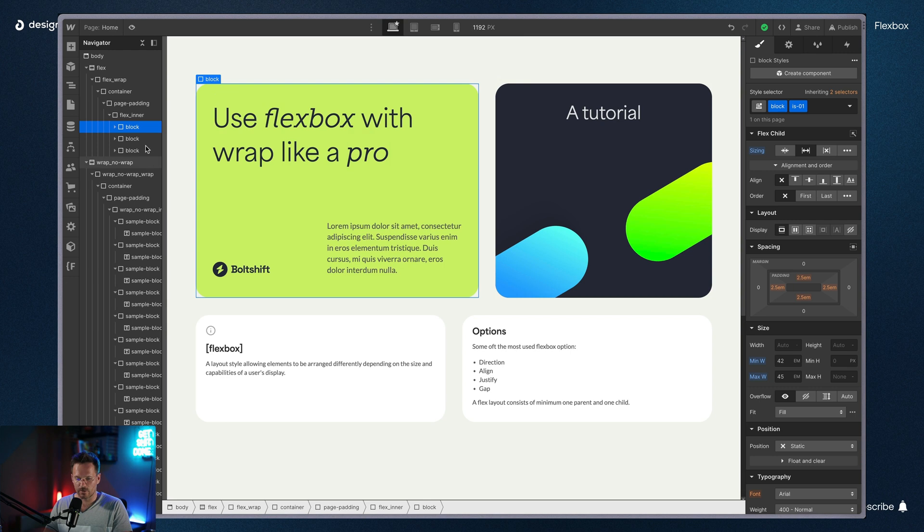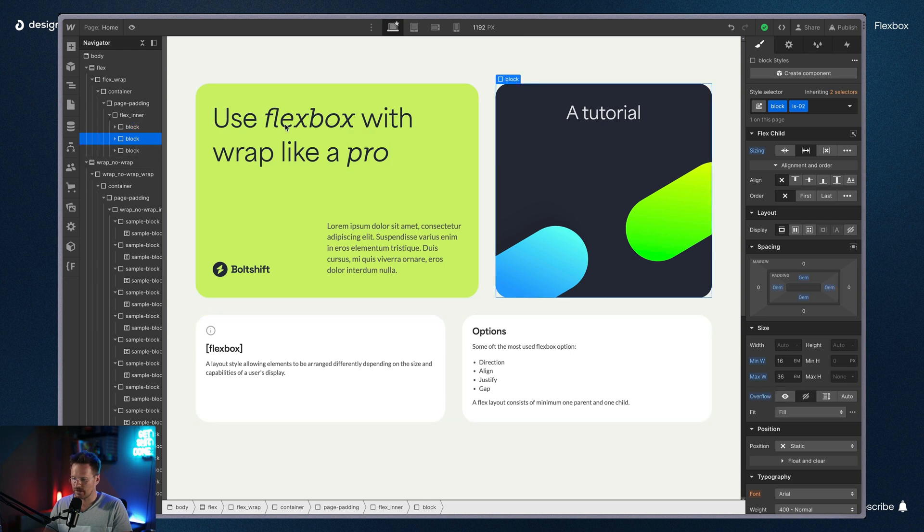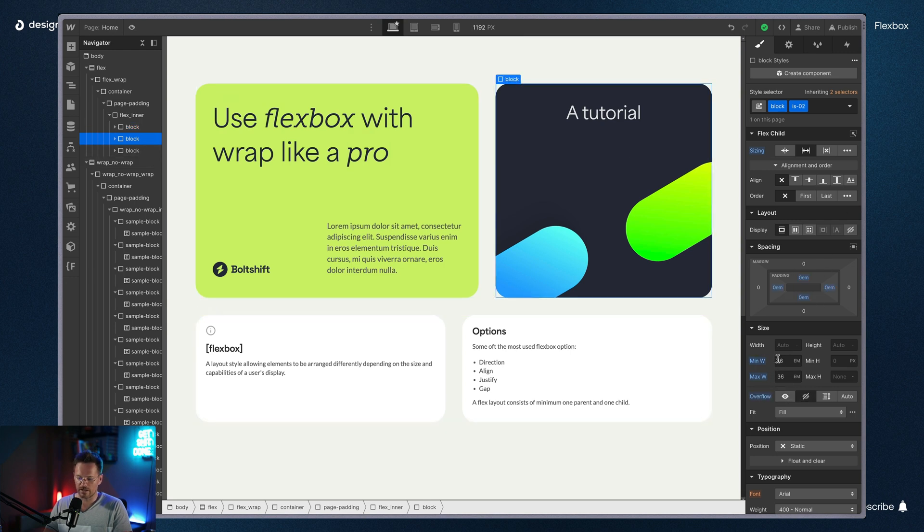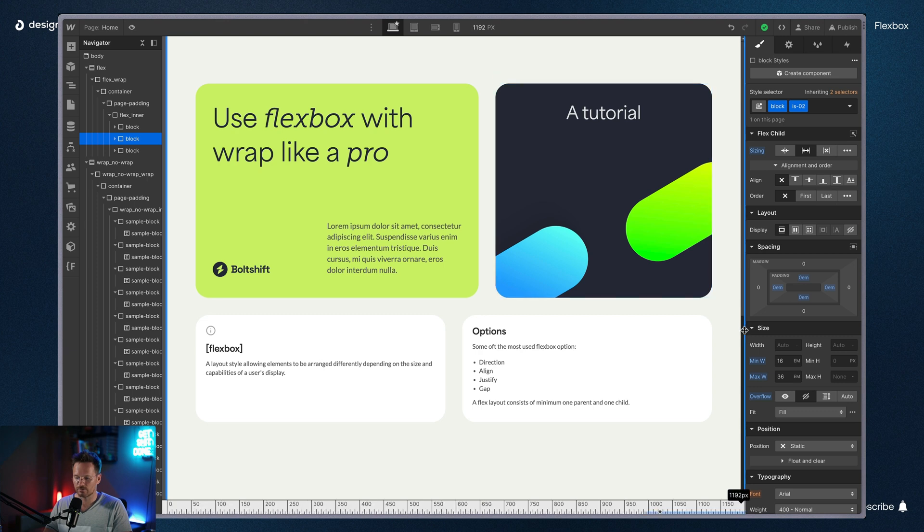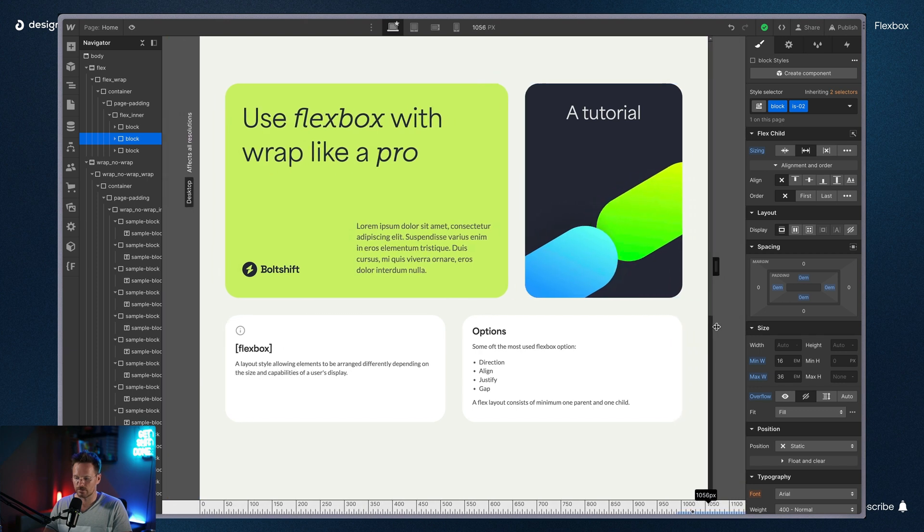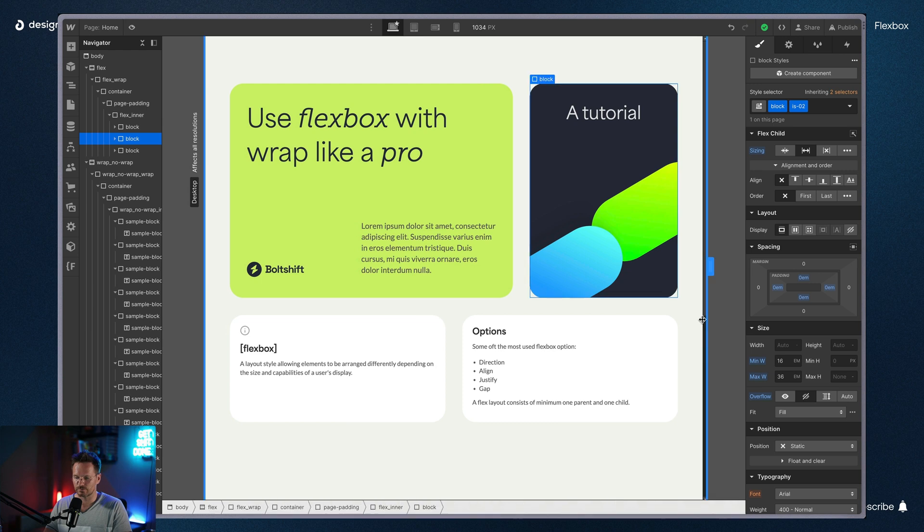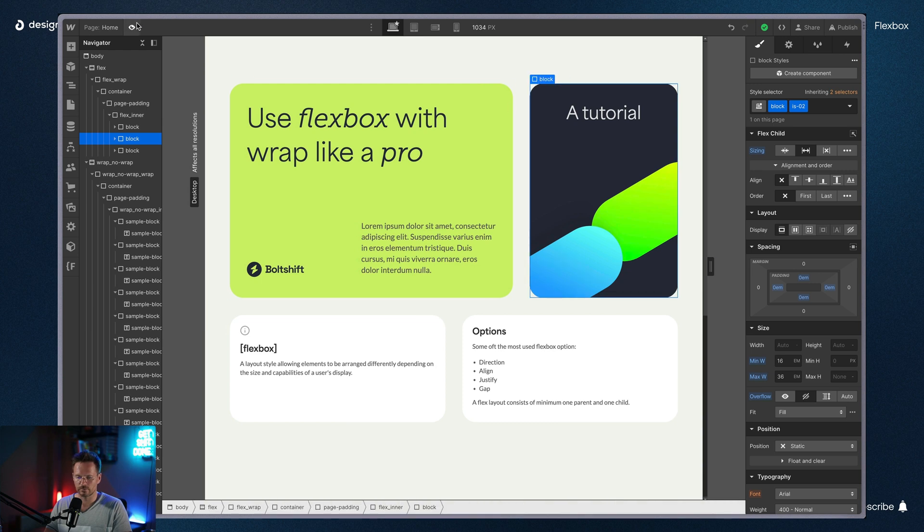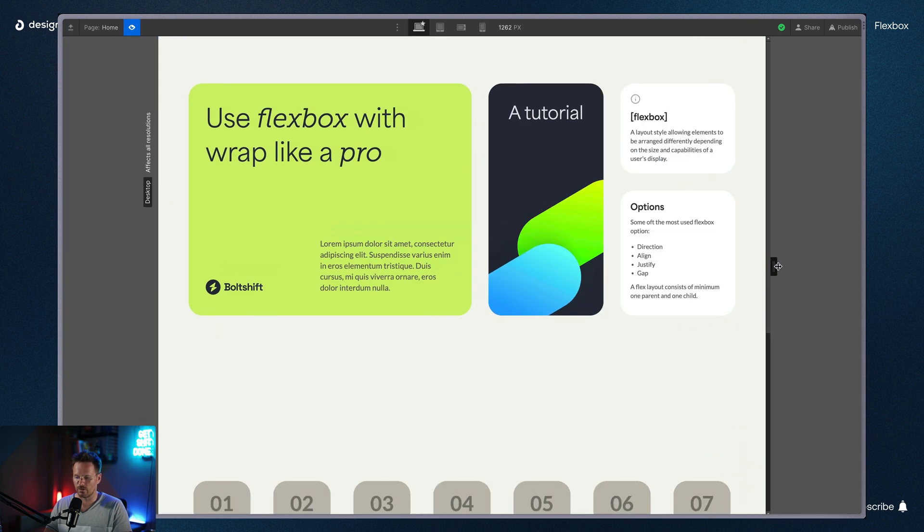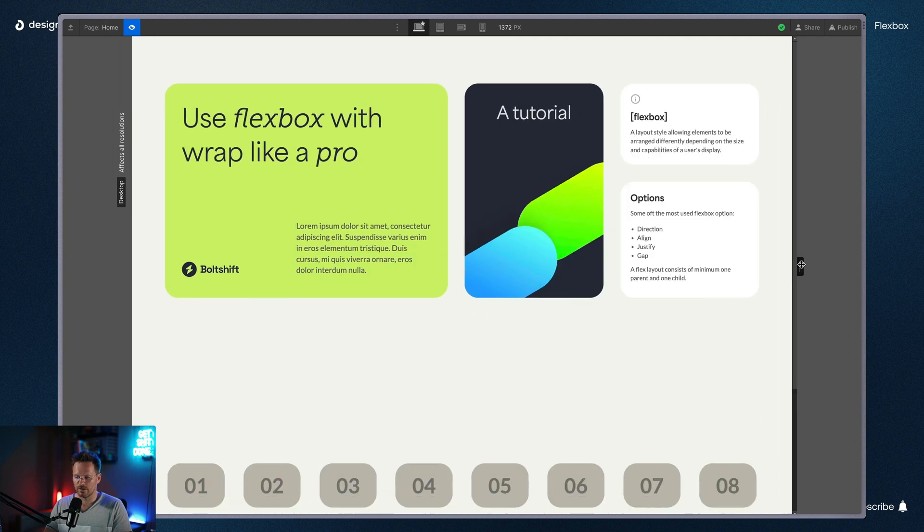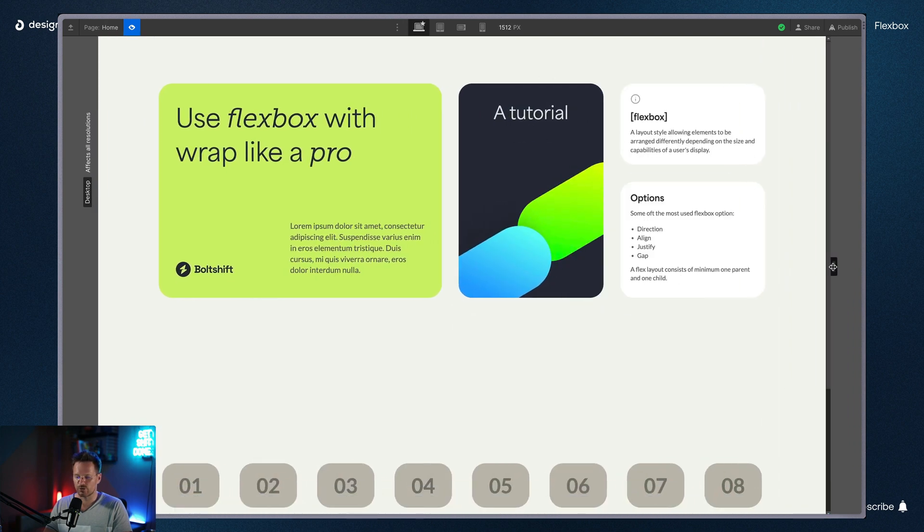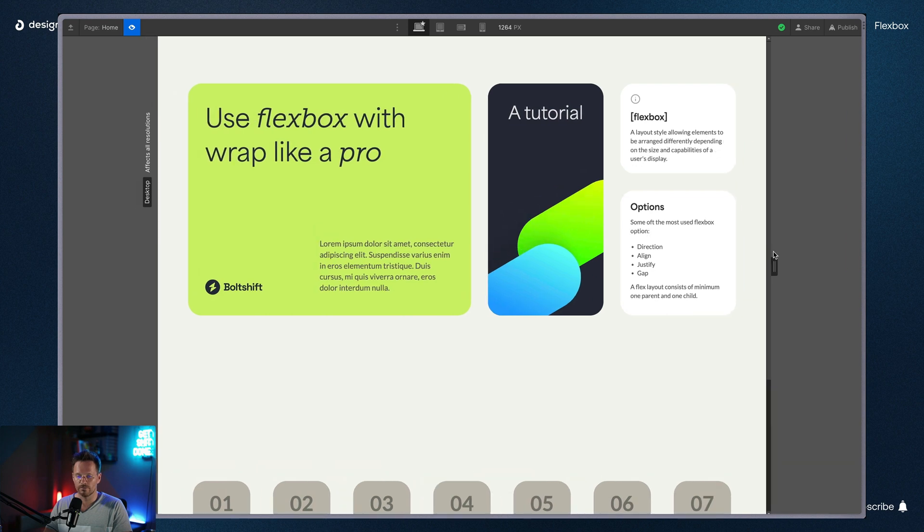And the second one, this one, this is set to min-width 16em and max-width 36em. And you can see on this one that it is growing or shrinking already much more. You can see it here. And you can also see it when I turn on preview mode again. You can see that the second one here in the middle, that this one is shrinking or growing.